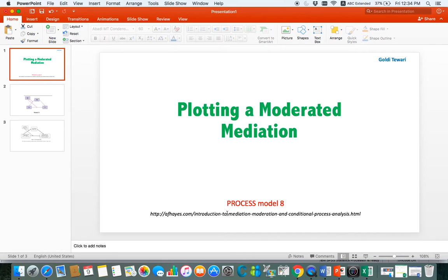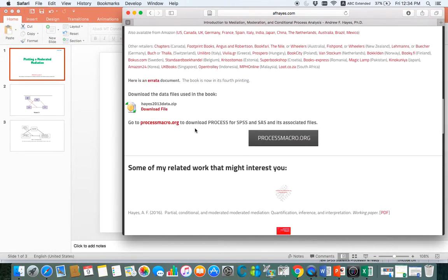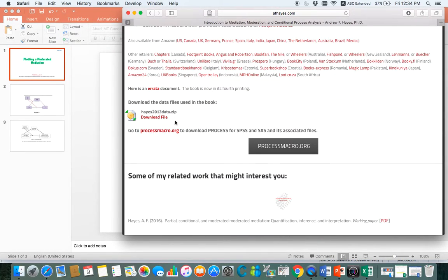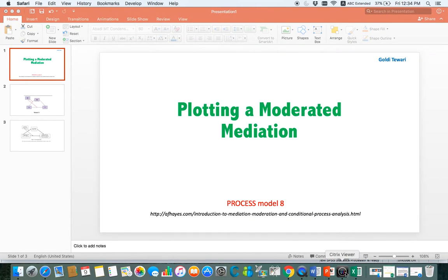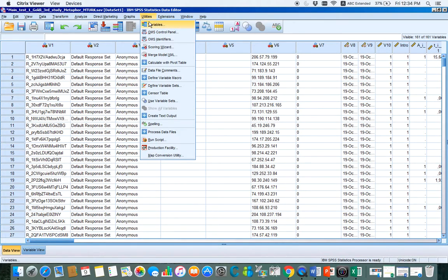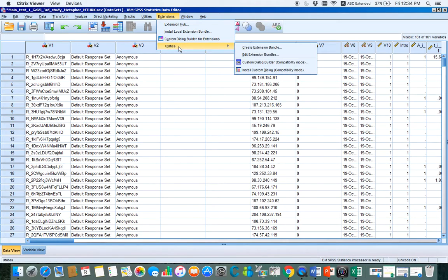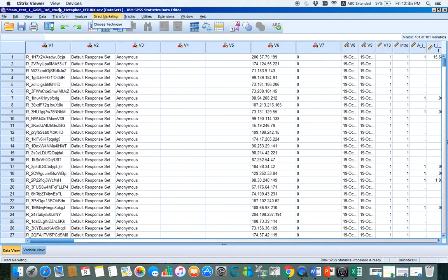The website is AFHayes.com — Introduction to Mediation, Moderation and Conditional Process Analysis. When you go there, you will find a file which you can download for free. When you download the file, you can install the custom dialog to your SPSS. You can install it from Utilities, then go to Extension, Custom Dialog, and then Install Custom Dialog. Once you install it, you have this plugin available on your SPSS.